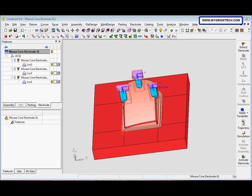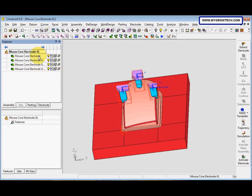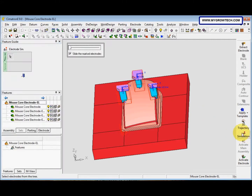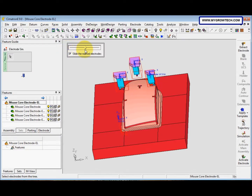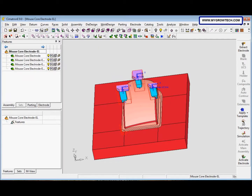The last step is about simulating the electrode motion. Make sure the assembly is activated, then select the simulation icon here. We can move this and move here. After that, save your work. This exercise is now finished.